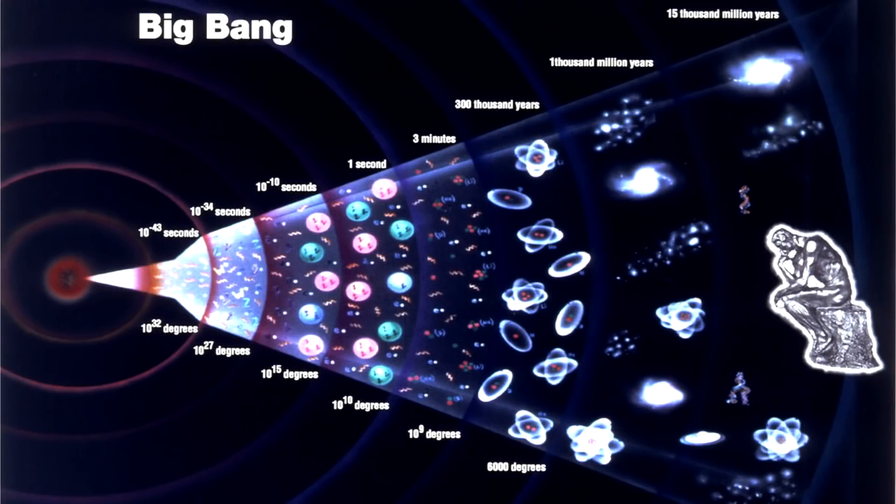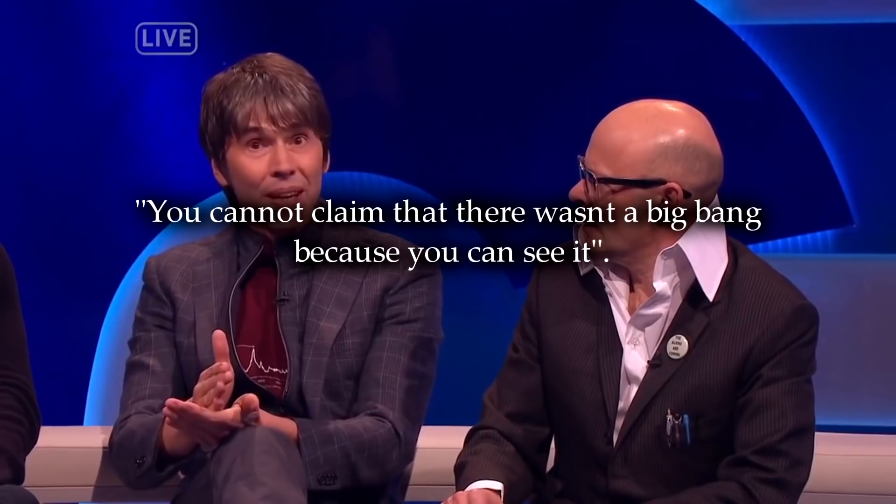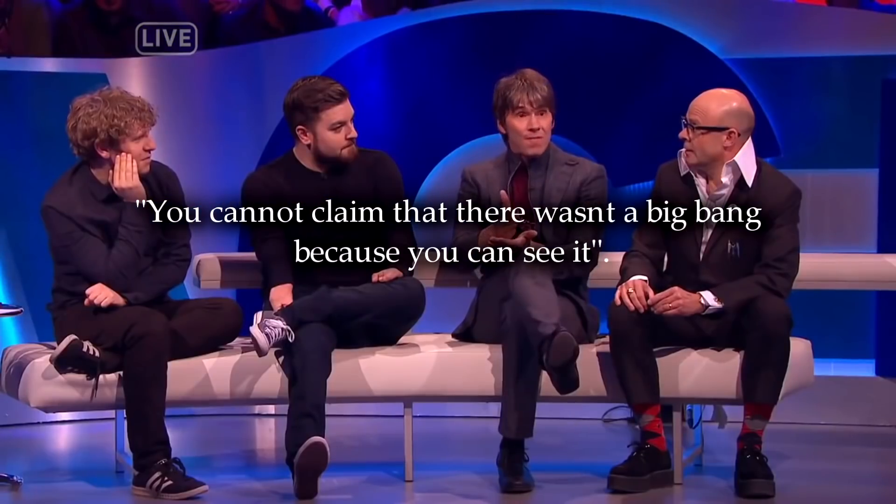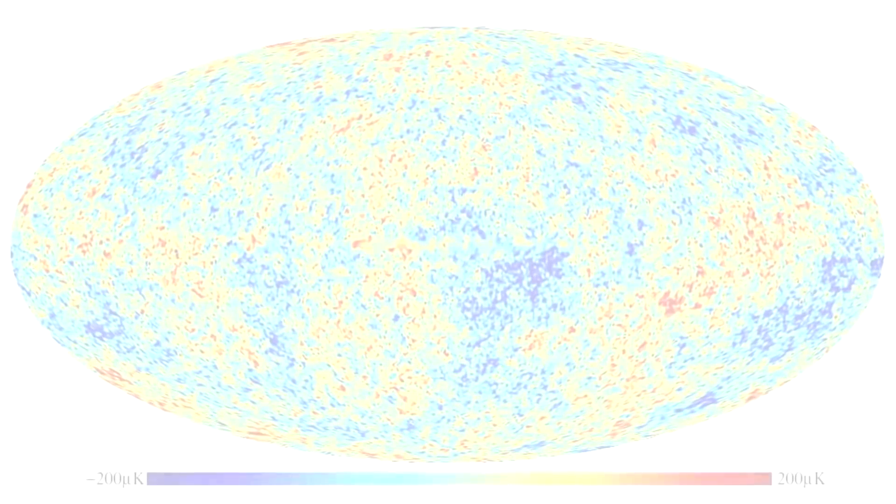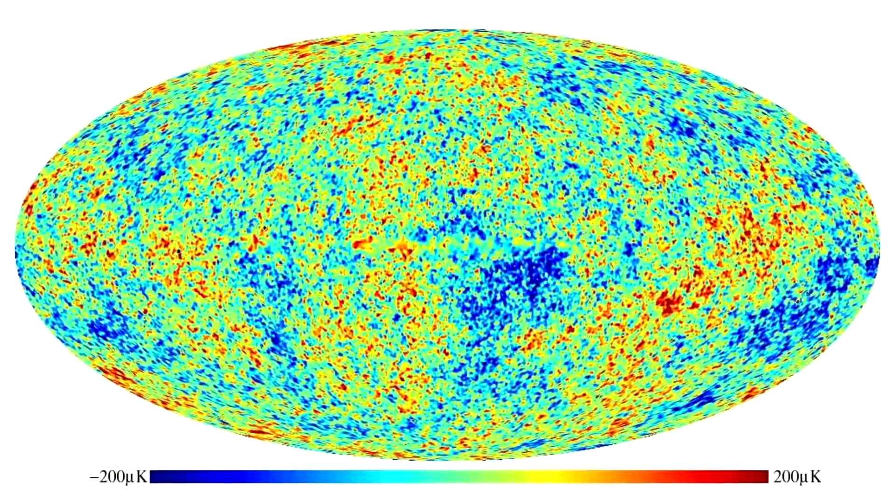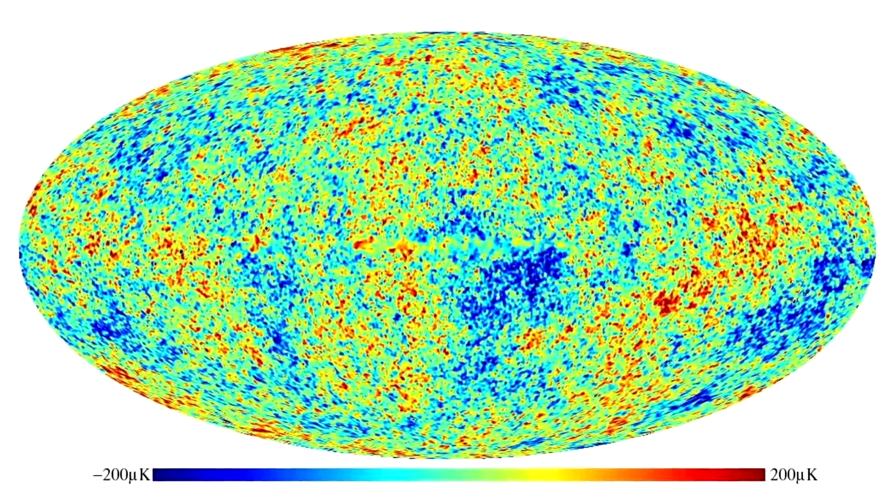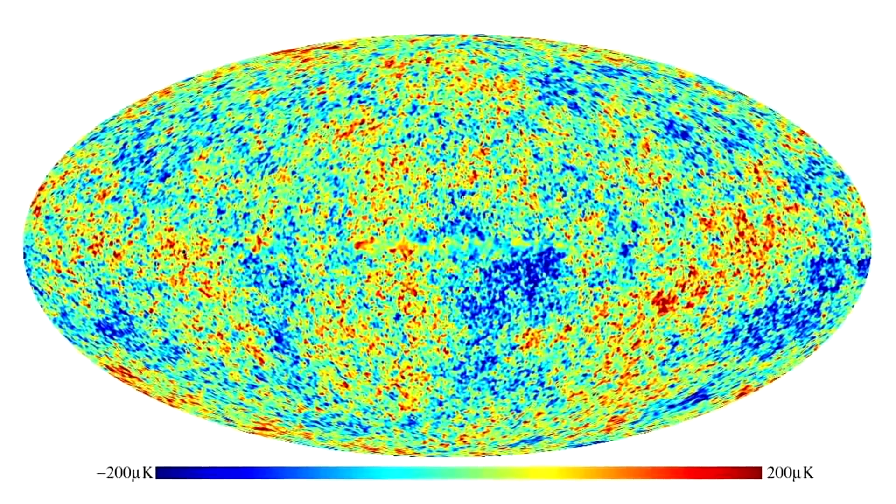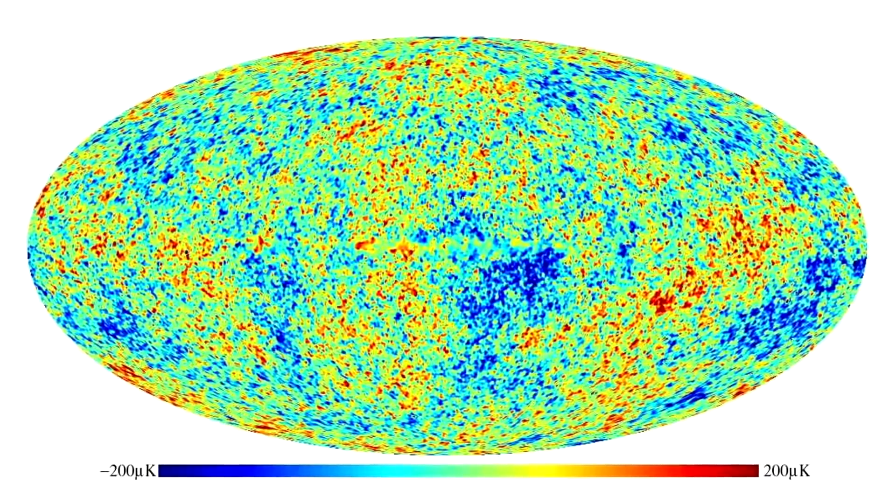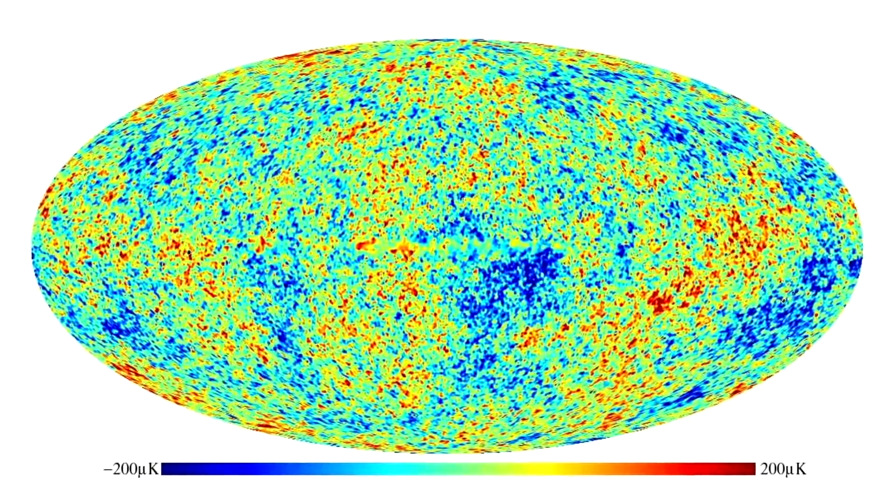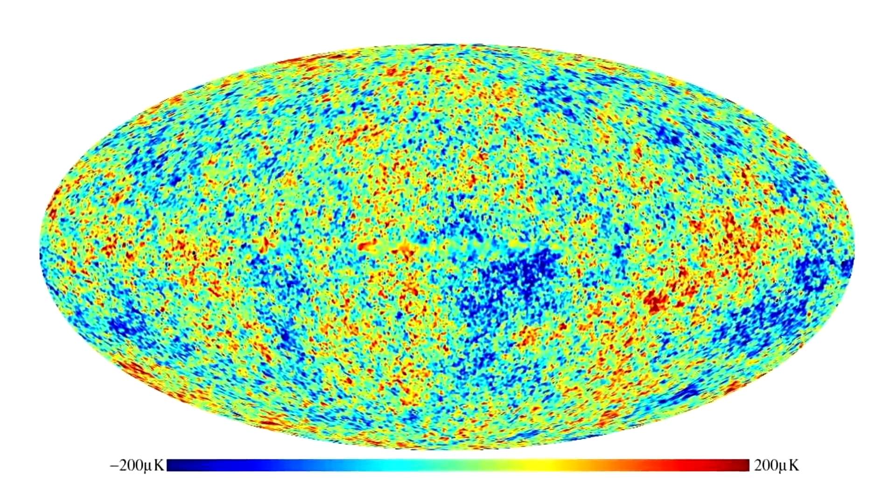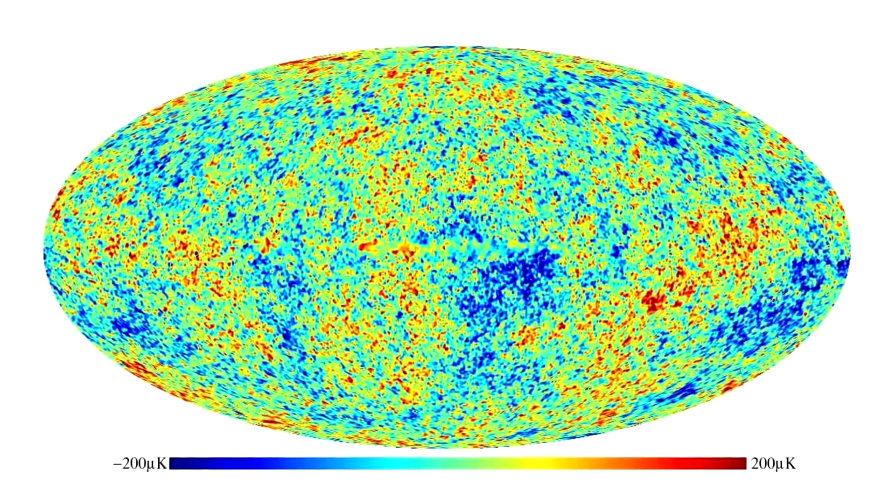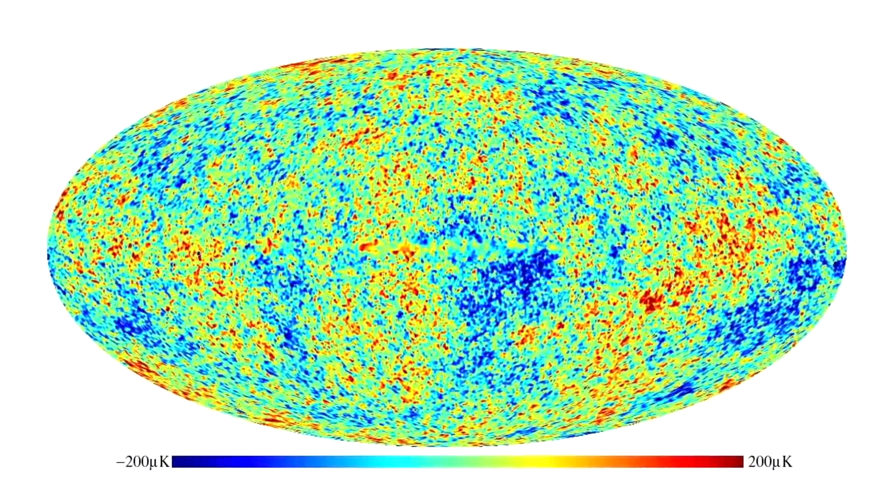Let's begin with the Big Bang. According to Professor Brian Cox, you cannot claim that there wasn't a Big Bang because you can see it. Here, he is not referring to the Big Bang itself, obviously, but what he believes to be its afterglow, a background heat that fills the universe, a remnant of the original explosion. Yes, the cosmic microwave background. For those of you who don't know how this is proof of the Big Bang, allow me to briefly explain.